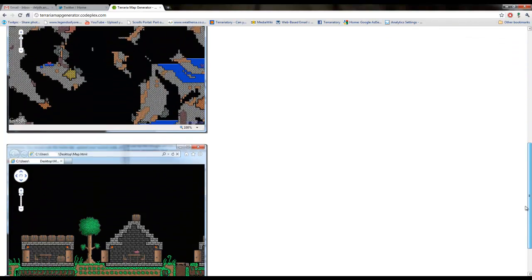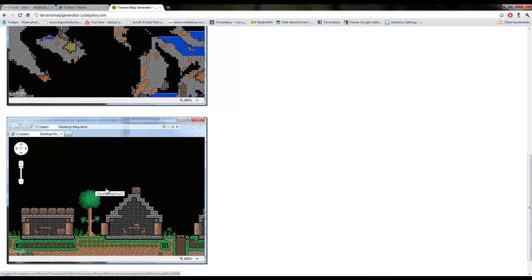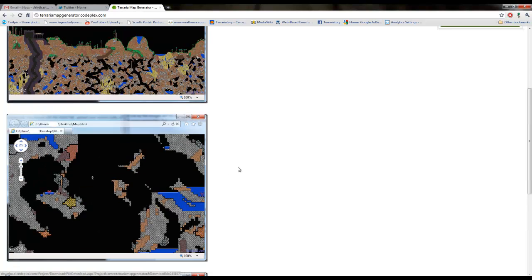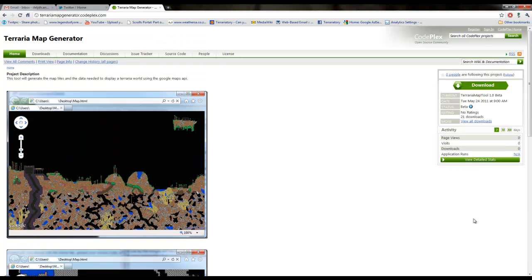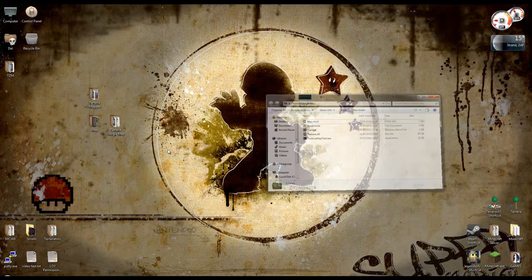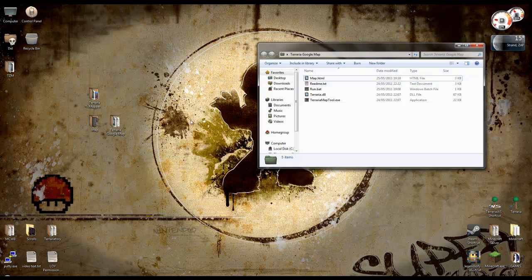And it generates some images like this. It's got lots of zoom levels. And it uses Google Maps, like I said, so it's got the little navigations and stuff. So download this and it'll save as a zip file. And I've extracted it to a folder on my desktop that I've called Terraria Google Map.